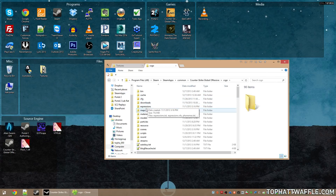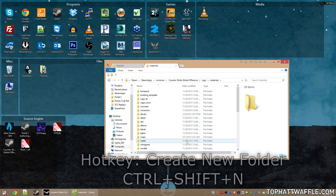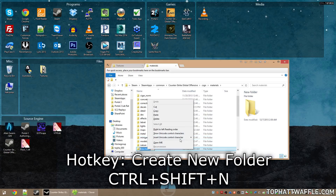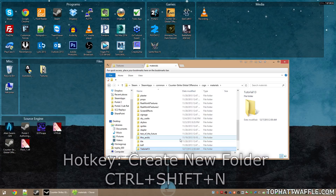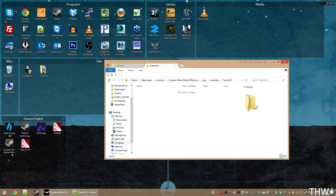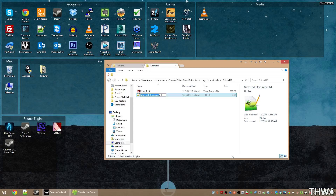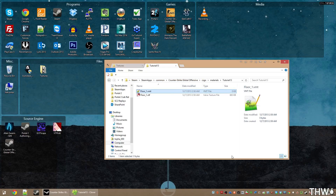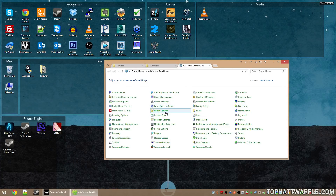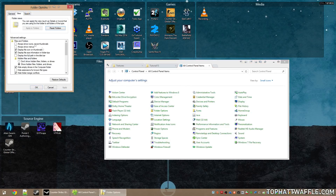Now that the VTF file is created, we need to create a folder in our game. Browsing to the Counter-Strike: Global Offensive Materials folder, we're going to create a new folder called tutorial13. In this folder, drag the VTF over and create a new text document. This text document is going to be called floor_one.vmt. The extension needs to be .vmt, and if extensions are not shown you can enable them by going to Control Panel > Folder Options > View and unchecking 'Hide extensions for known file types.'